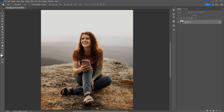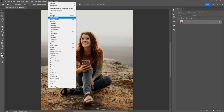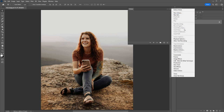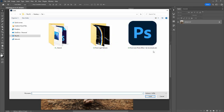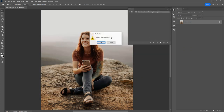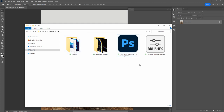Next we need to load the Photoshop action included in the download. There are two ways we can load the action. Firstly, you can go to the Window menu, select Actions, and inside the Actions panel click on the top right-hand corner icon, then down to Load Actions, then select the ATN file included in the download. That's the first way.